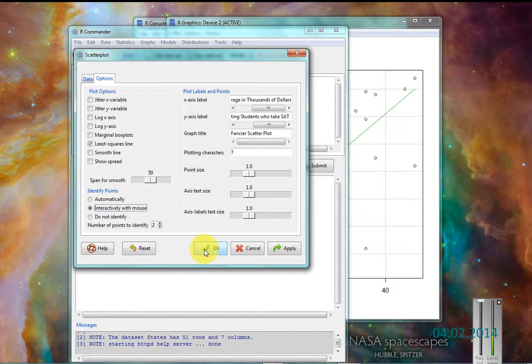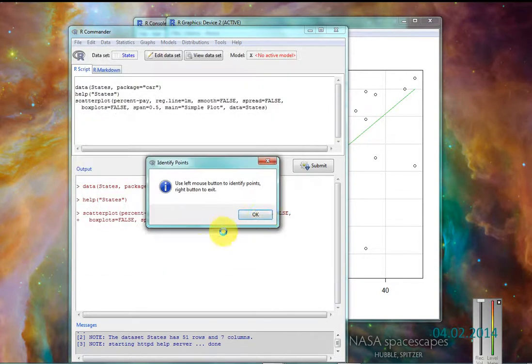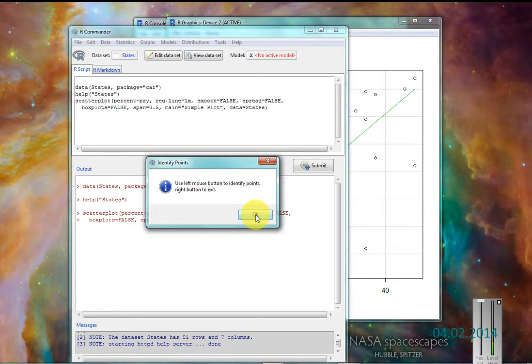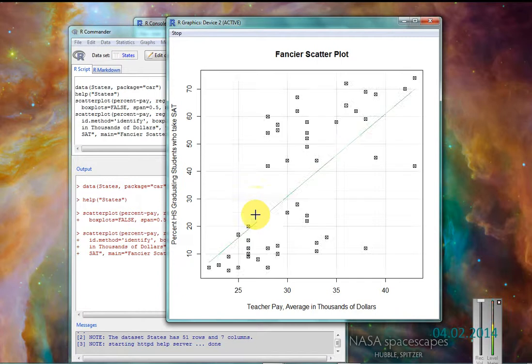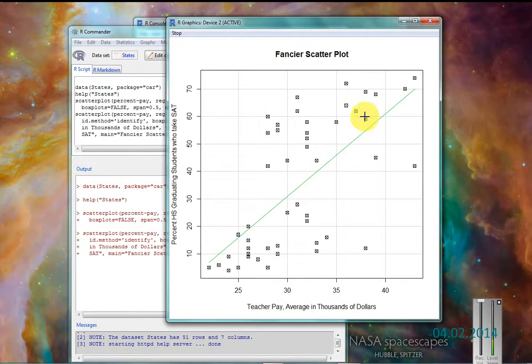I click OK. It says use left mouse button to identify points, right button to exit. So here's my fancier scatterplot. So I'll look at my outliers. Way up here in the corner, CN must be Connecticut.